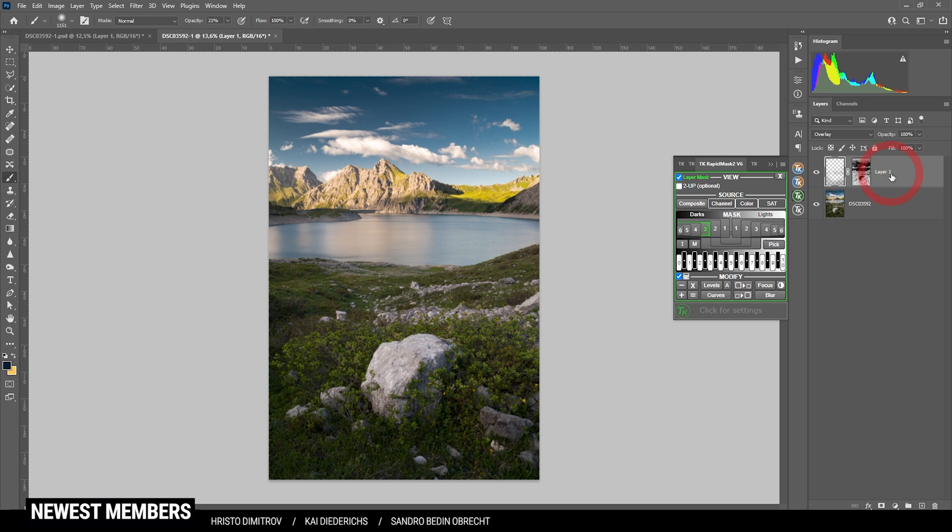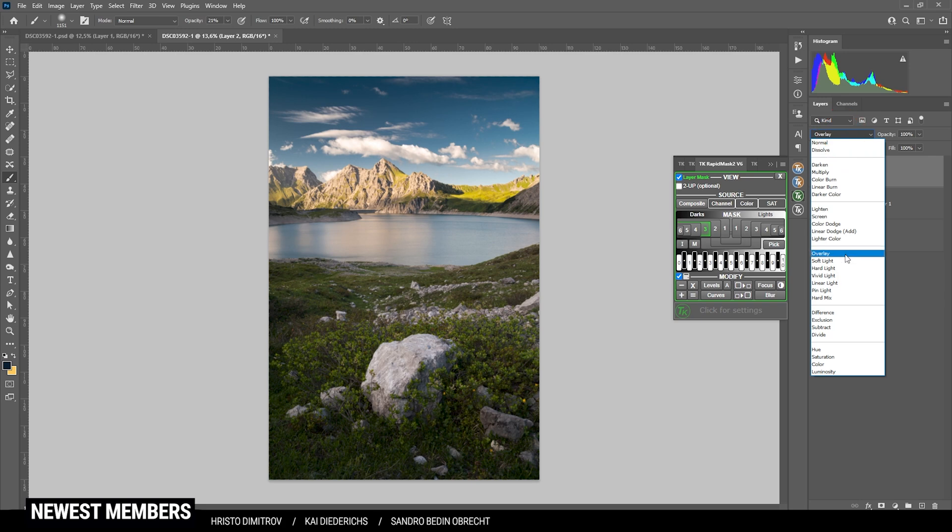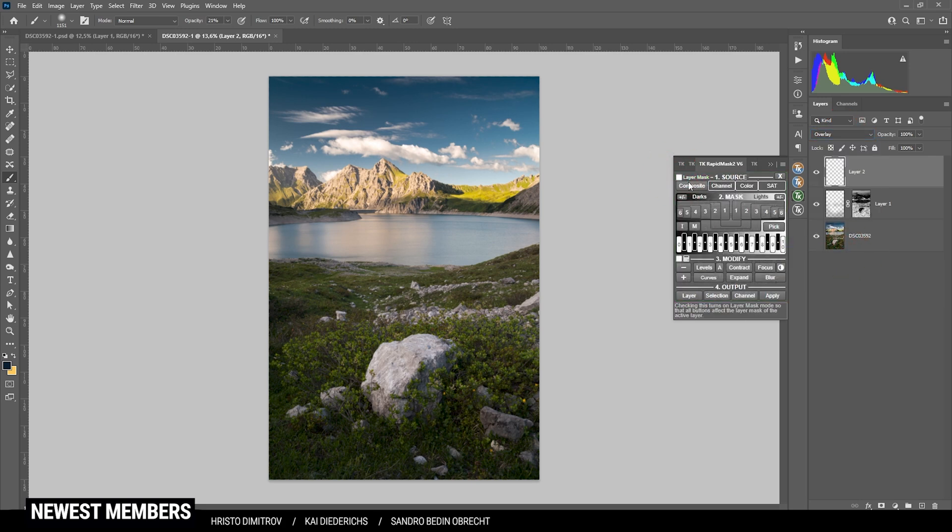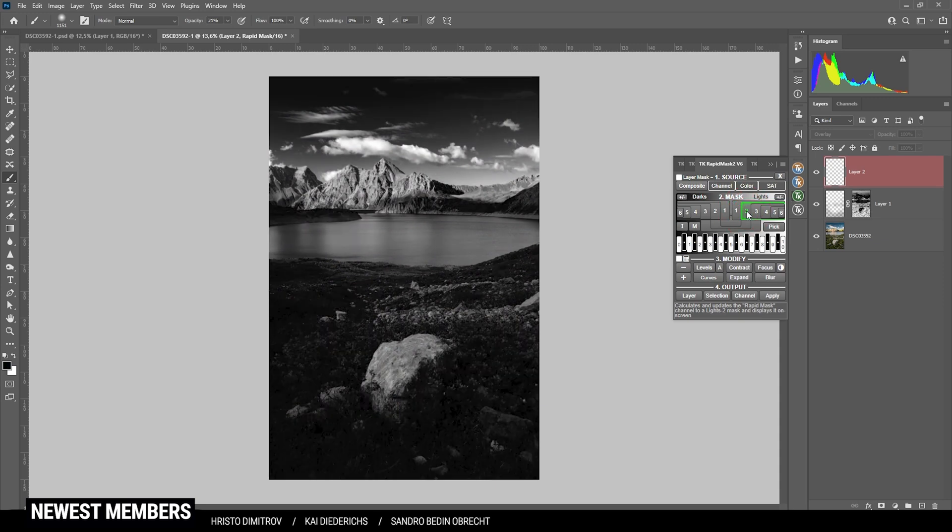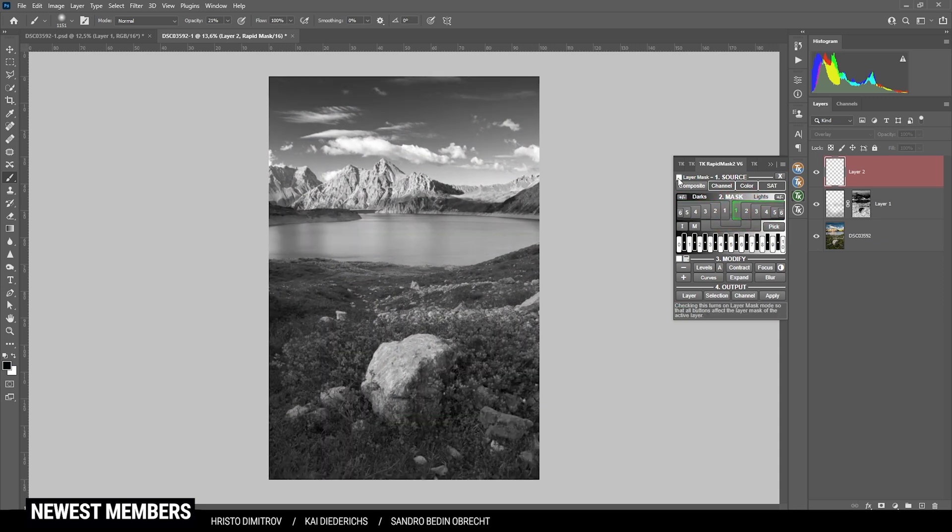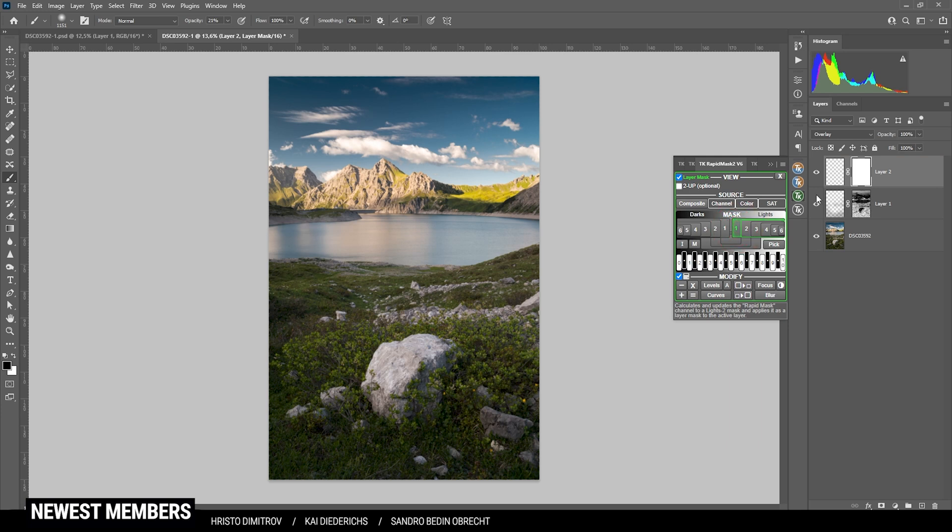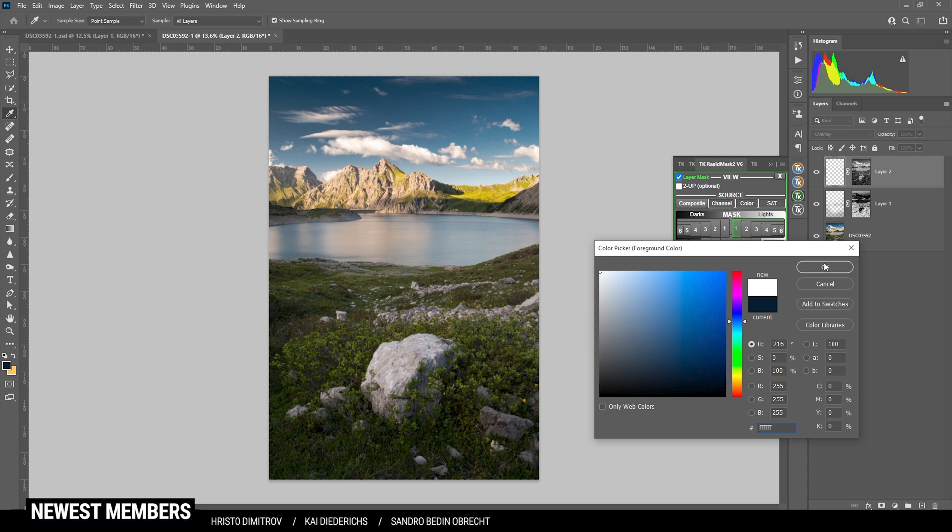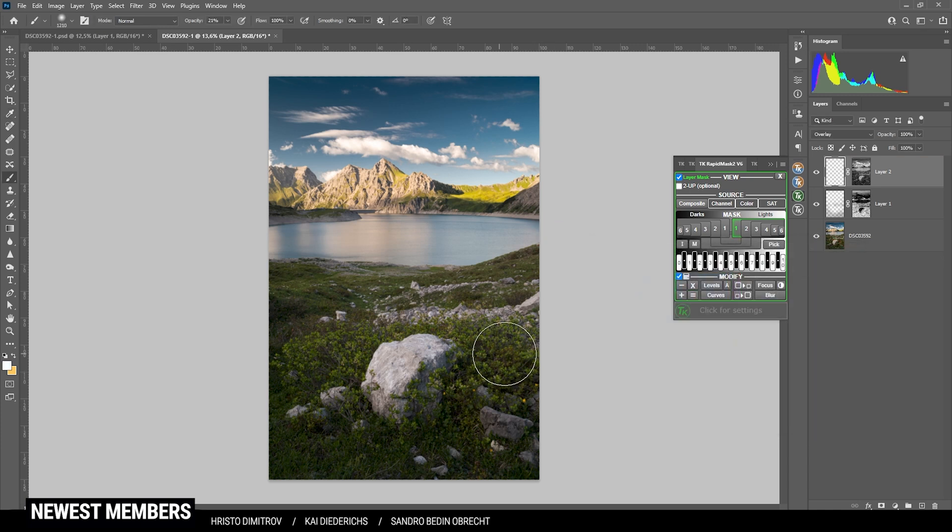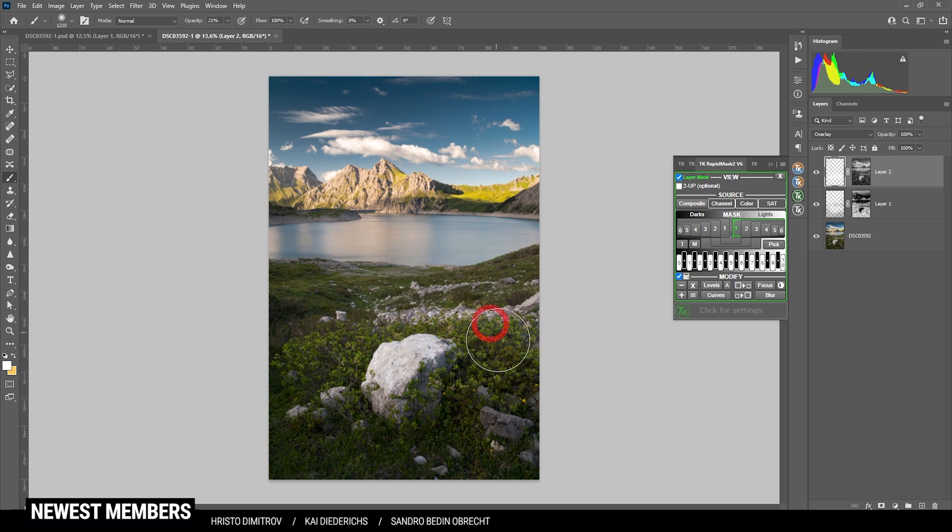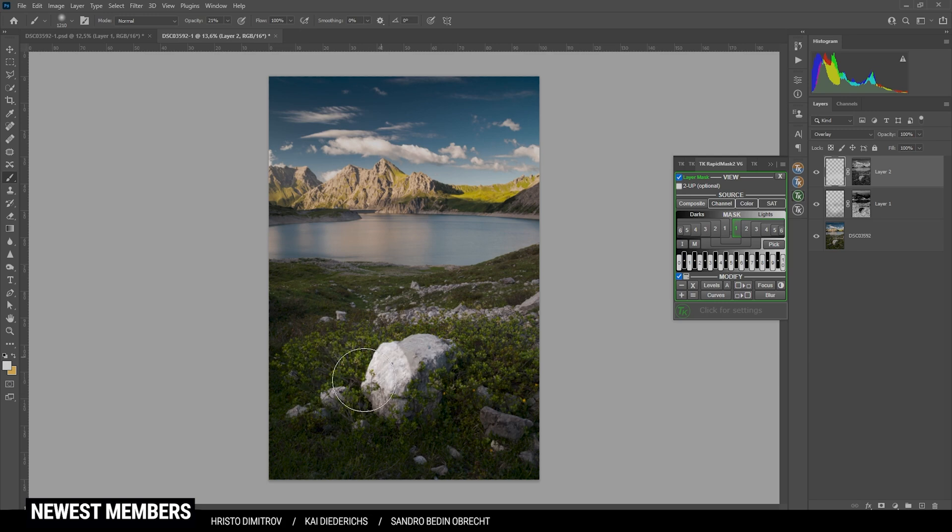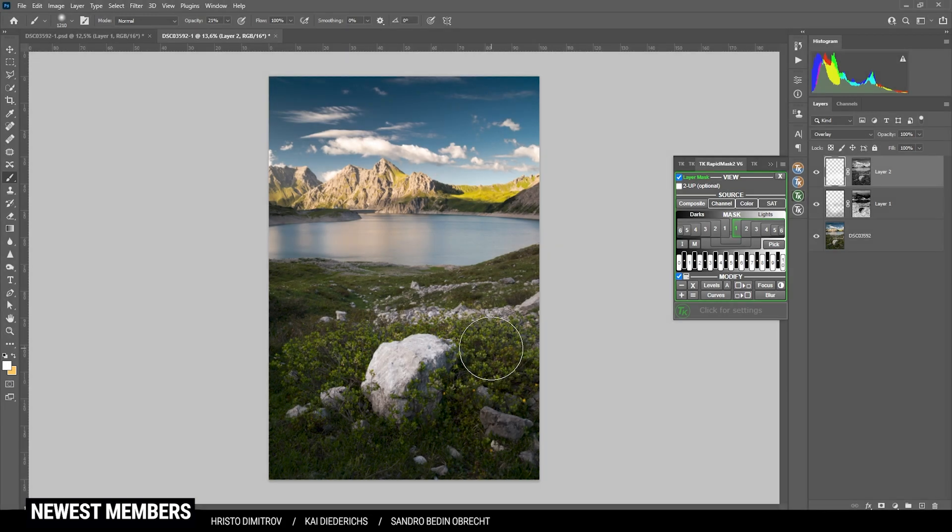At the same time, I do want to dodge the foreground a bit. So again, new layer, overlay blending mode. But this time, of course, I want to make the highlights a bit brighter. So I guess I'm going with the lights one mask at first and apply it as a layer mask on the overlay layer. And since we want to dodge things, I'm going with white as the foreground color. Now I'm just starting to paint over the things I want to make brighter. And that's just this patch of plants and this rock in the center foreground. It's looking pretty good already.